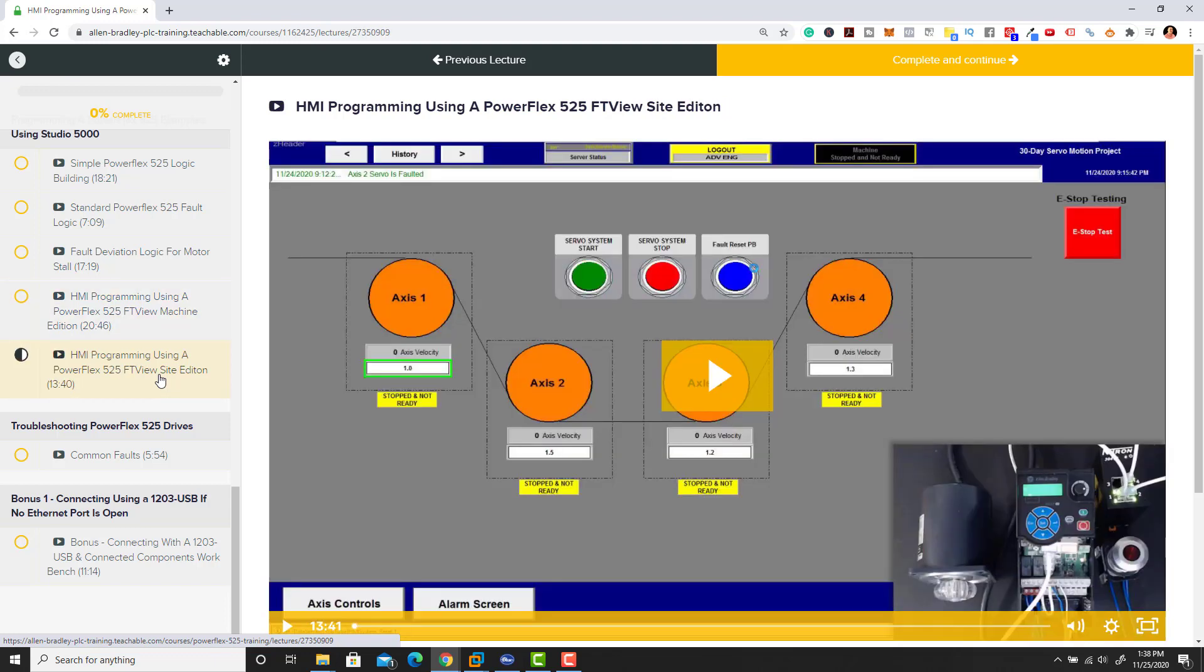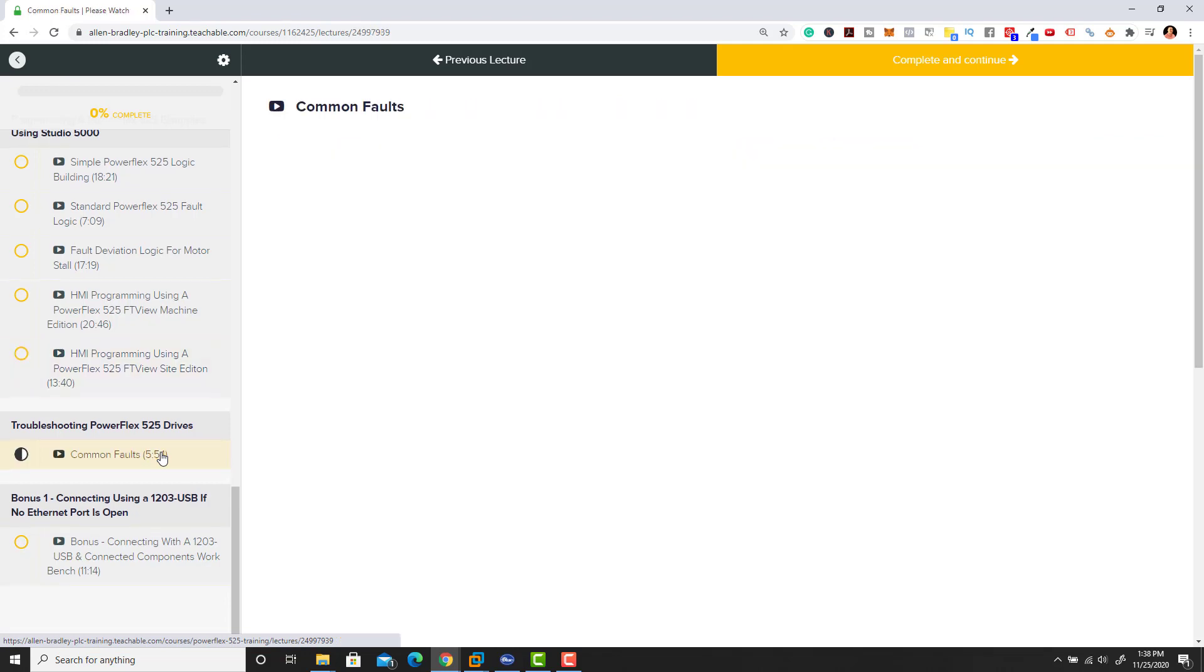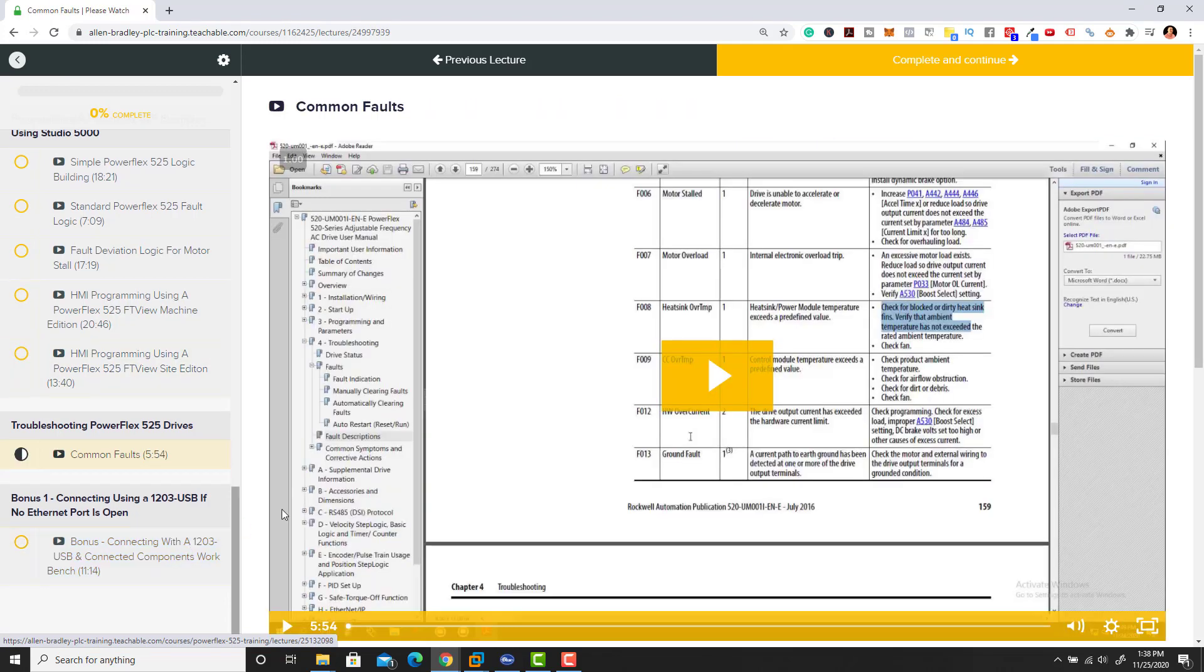We show you two types of HMI controls: we do the ME version of FactoryTalk ME and the SE version of FactoryTalk SE. Then we do the common faults and come back and break them down so you get the best from that.